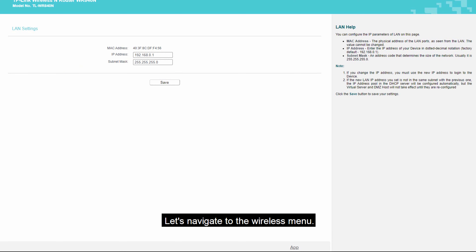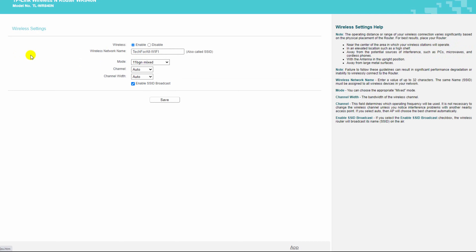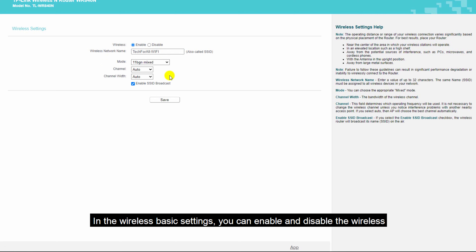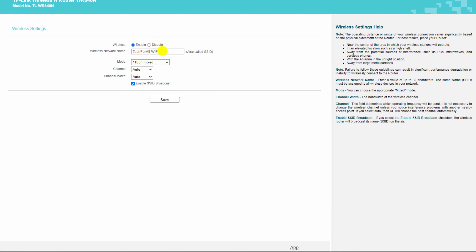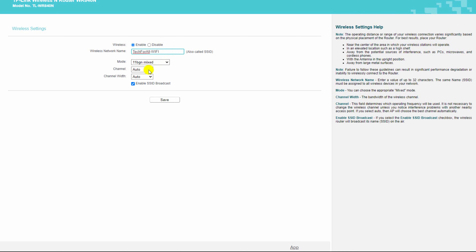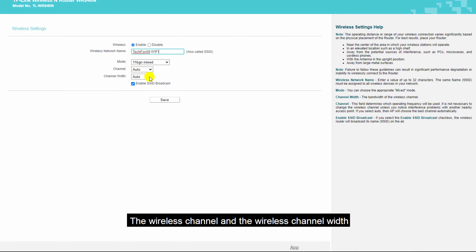Let's navigate to the wireless menu. Under the wireless menu, the first option is basic settings. In the wireless basic settings, you can enable and disable the wireless, change the wireless name, change the wireless mode, the wireless channel and the wireless channel bandwidth. You can also enable and disable the SSID broadcasting.